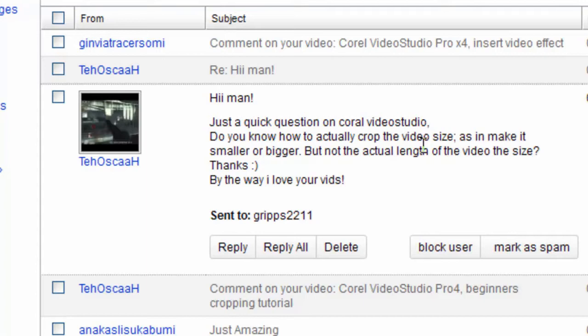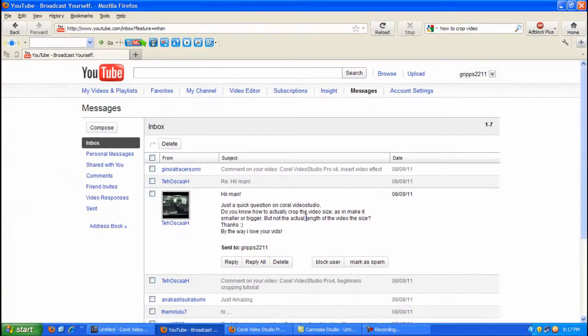But I think what he really meant was just what it says, how to crop the size of the video. So now instead of me replying and writing a lengthy email I thought I might make a quick tutorial.